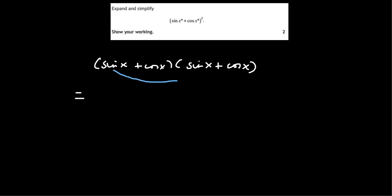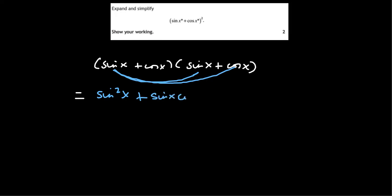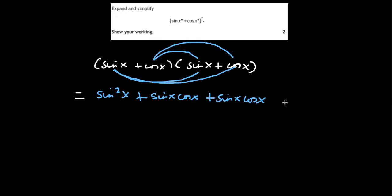So we get sin x times sin x. So that would be sin squared x. And then sin x times cos x. So that would be sin x cos x. And then cos x times sin x. So that would just be sin x cos x. And then cos x times cos x. So cos squared x.